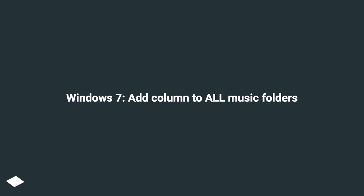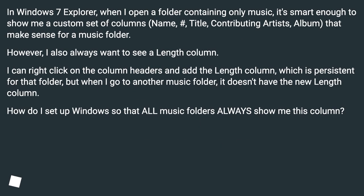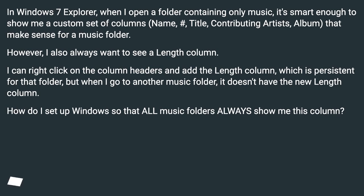Windows 7: add column to all music folders. In Windows 7 Explorer, when I open a folder containing only music, it's smart enough to show me a custom set of columns — name, hash, title, contributing artists, album — that makes sense for a music folder.